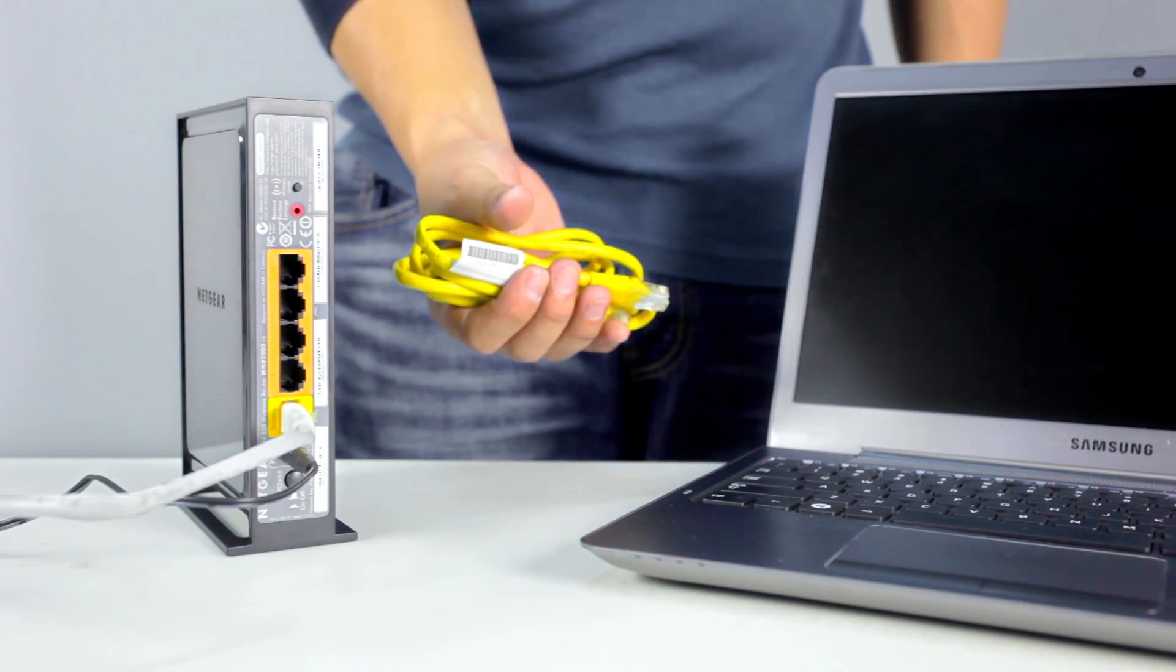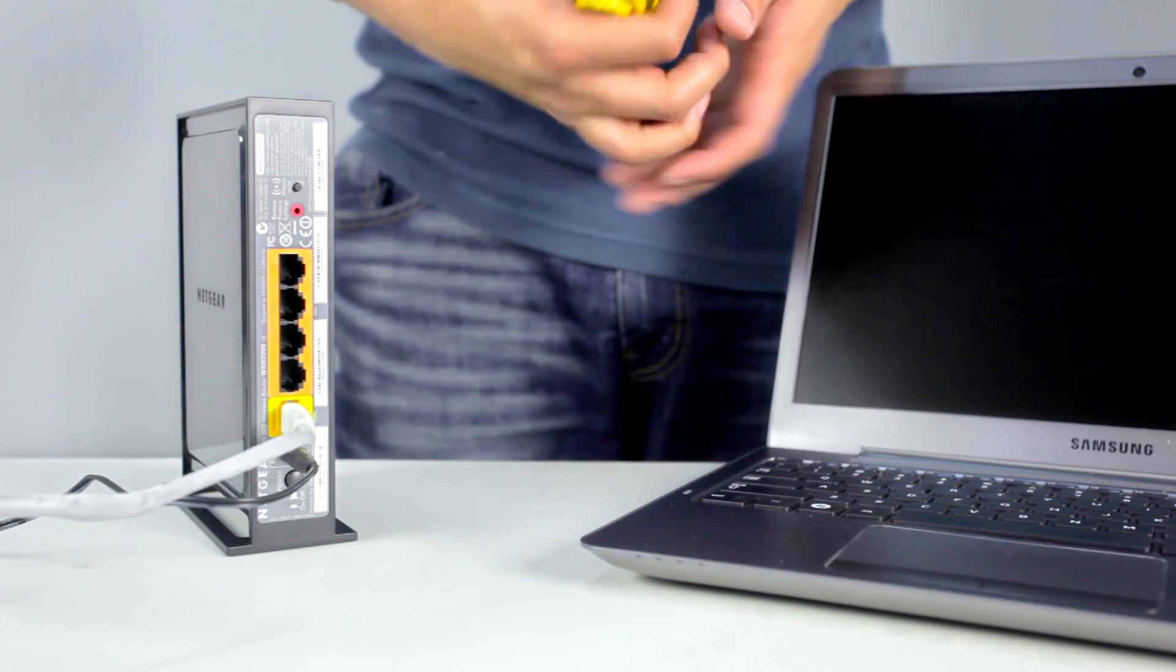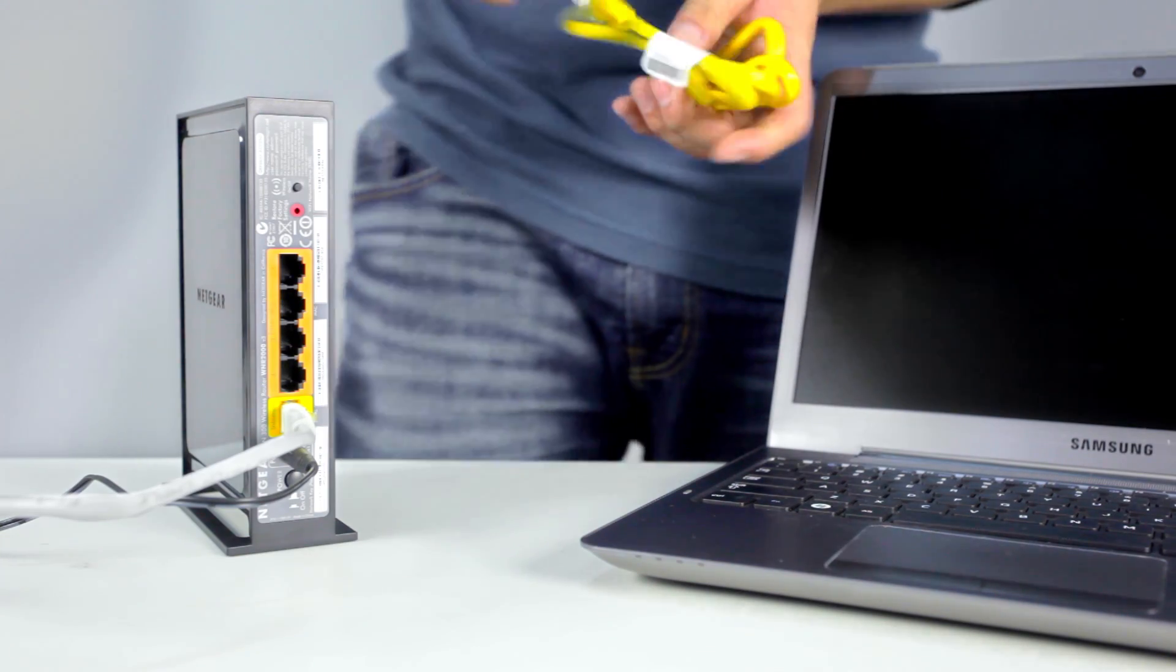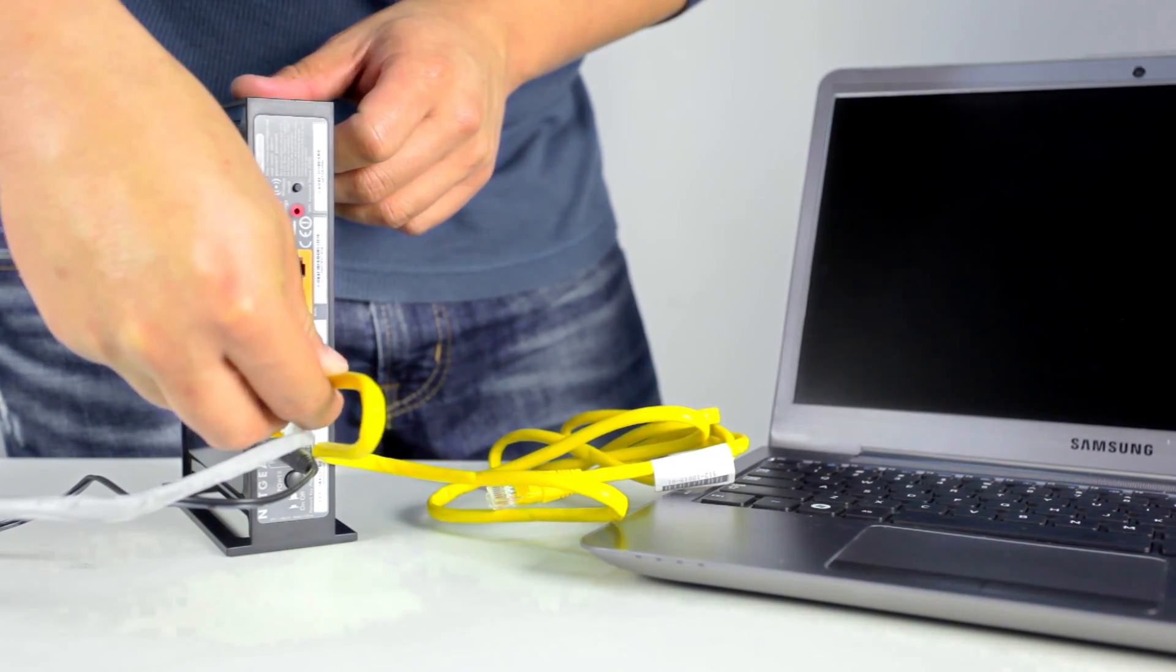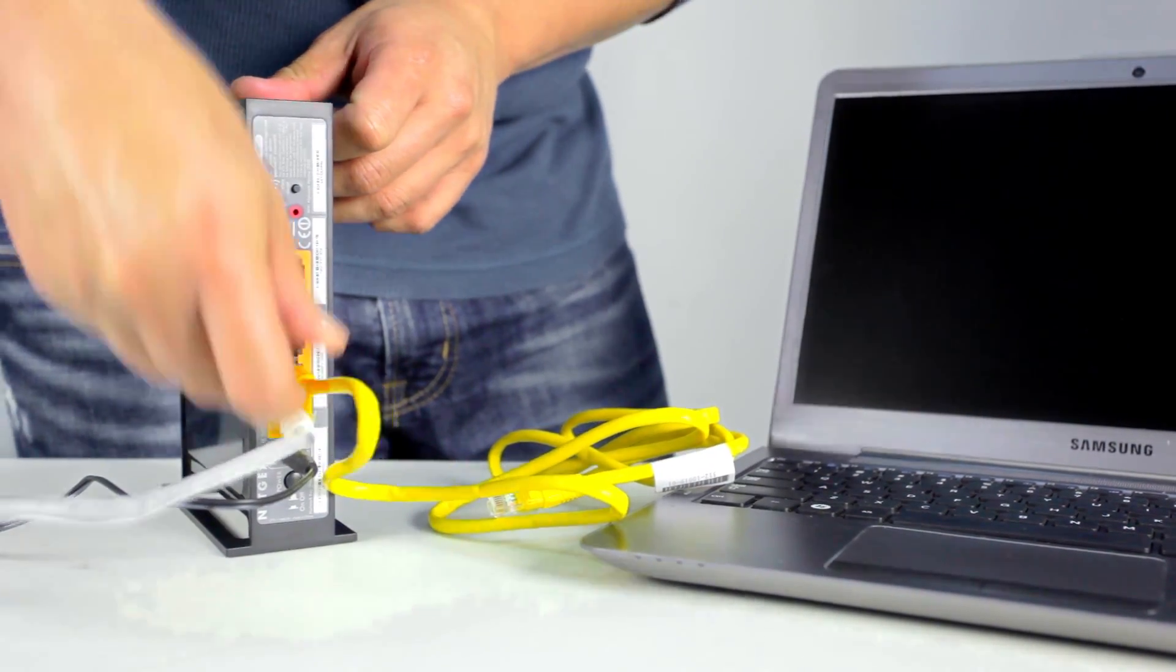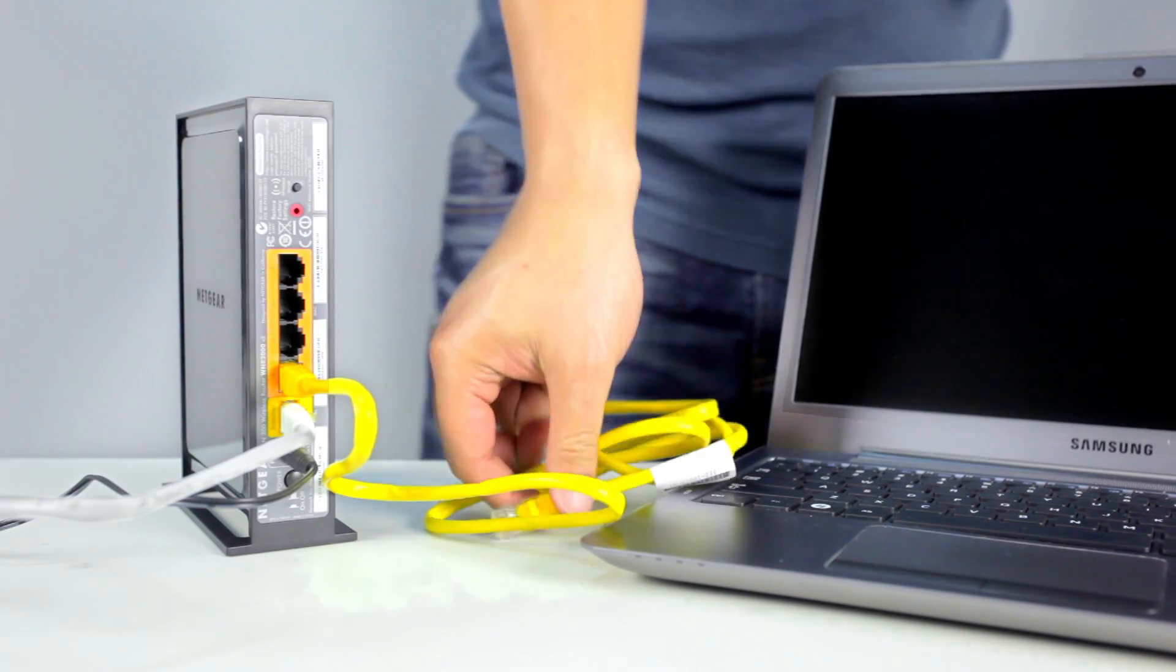Note that for a wired connection, an extra Ethernet cable not included in the package is required to connect to your router.